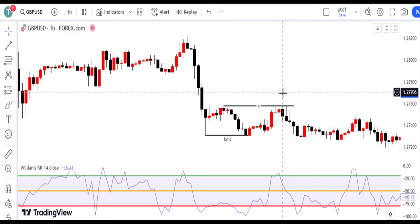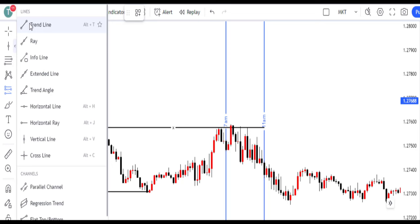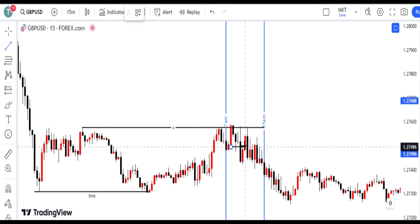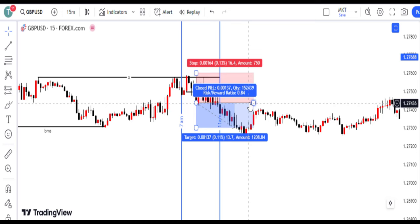We act when a 15-minute engulf candle breaks below the previous upward candle. Timing is everything in trading. When a strong engulf candle forms on the 15-minute chart, breaking convincingly below the previous upward candle, it's a signal to initiate a bearish position. Set stop loss above the high of the upward candle on the 15-minute chart — risk management remains key.